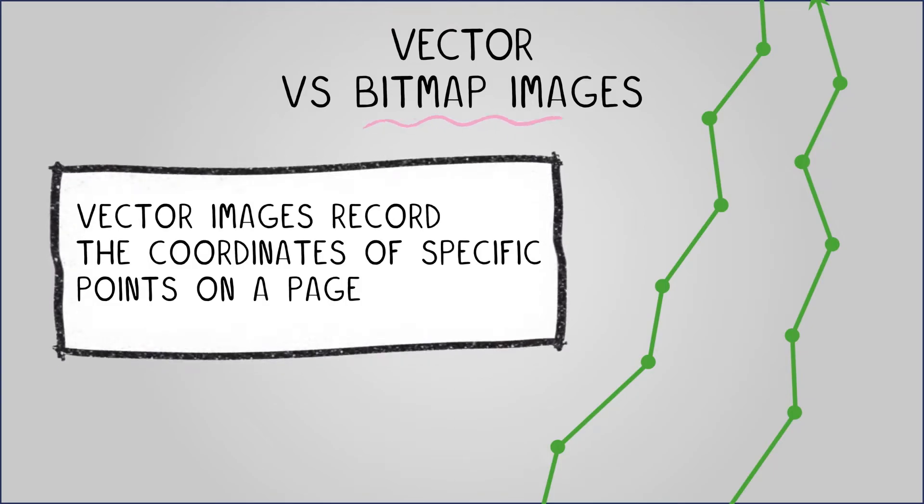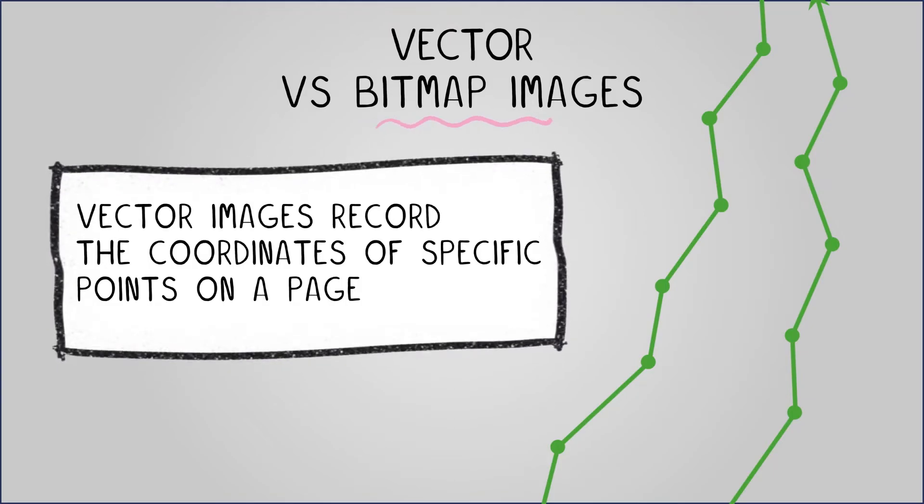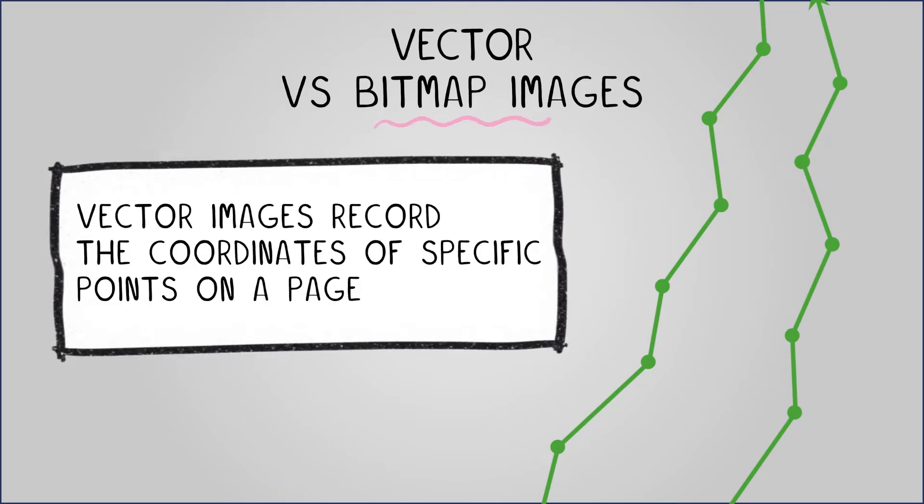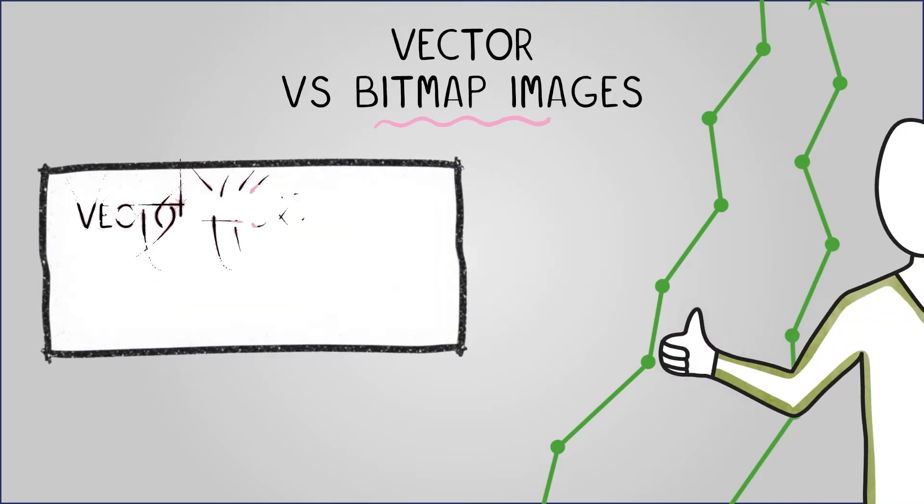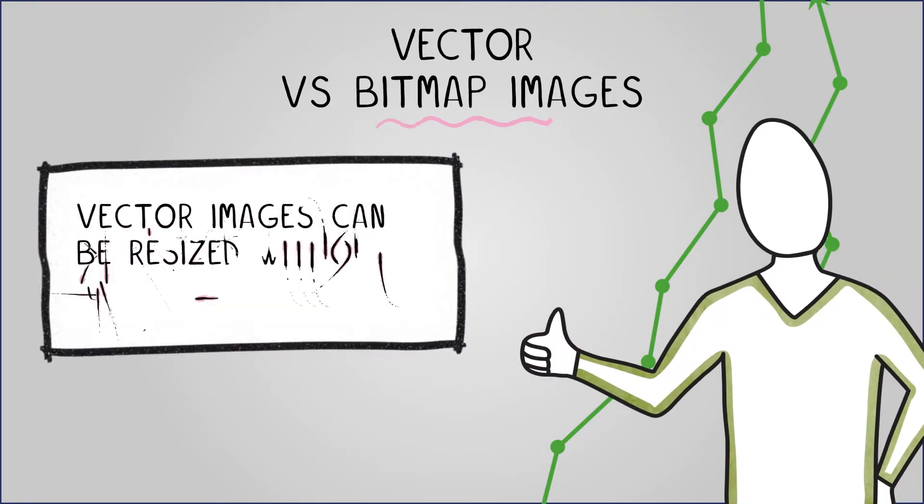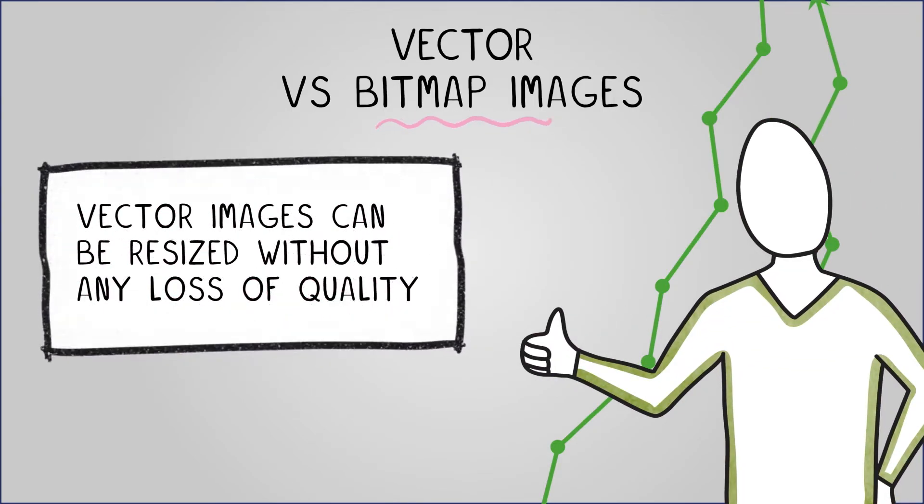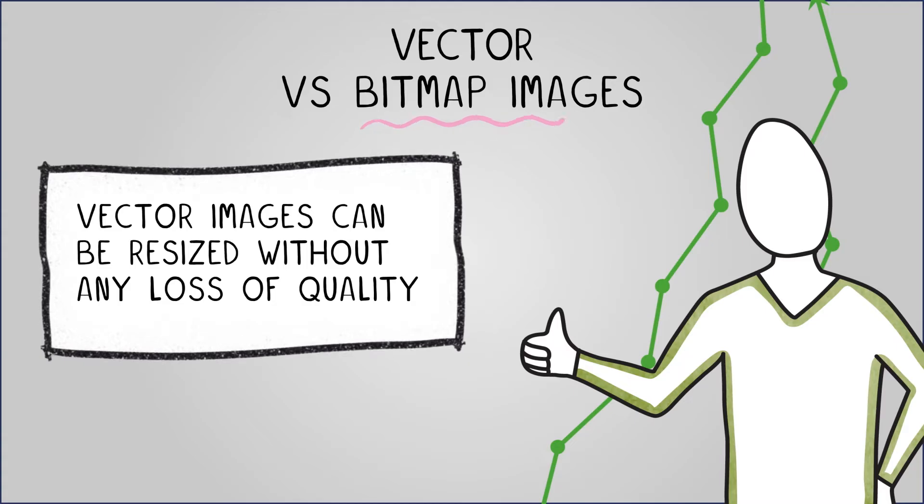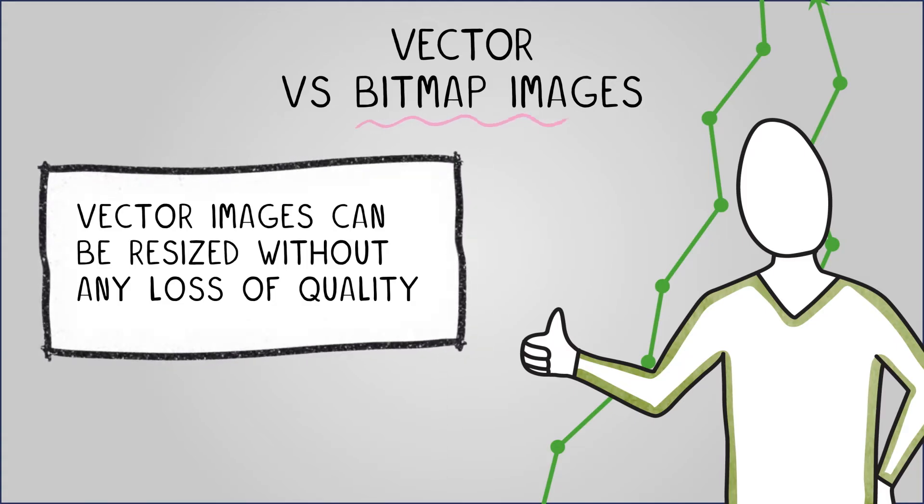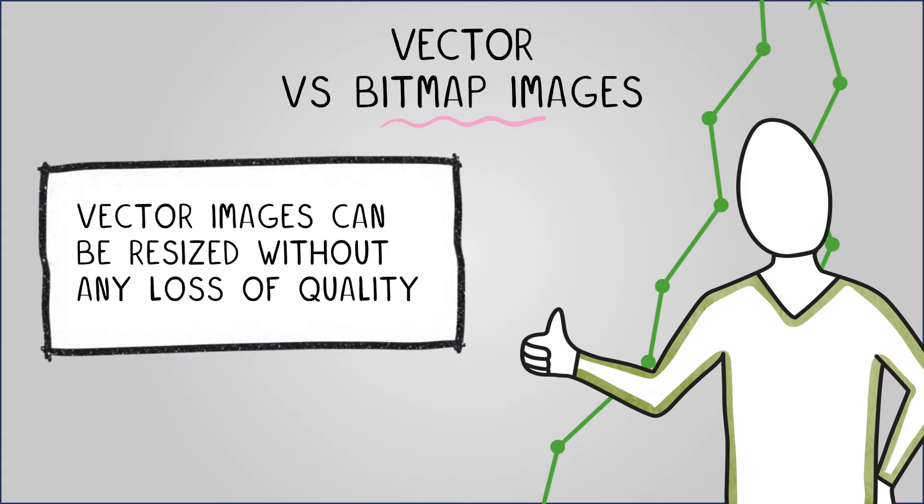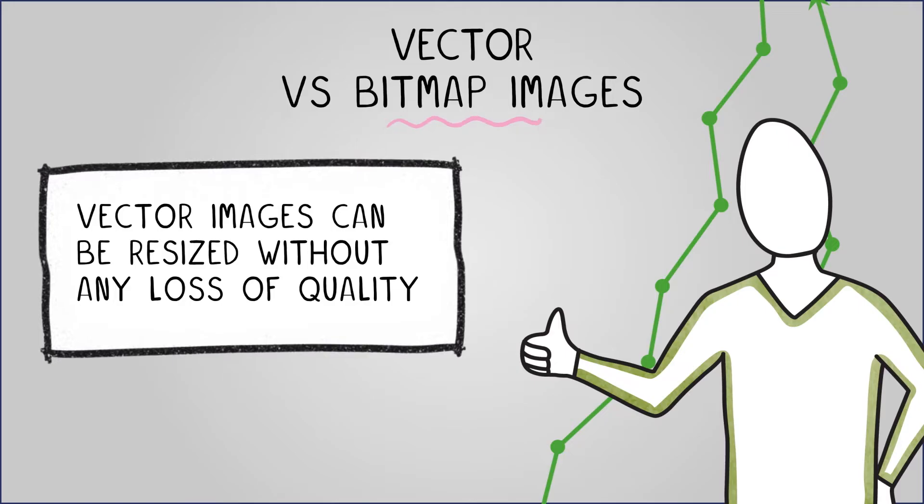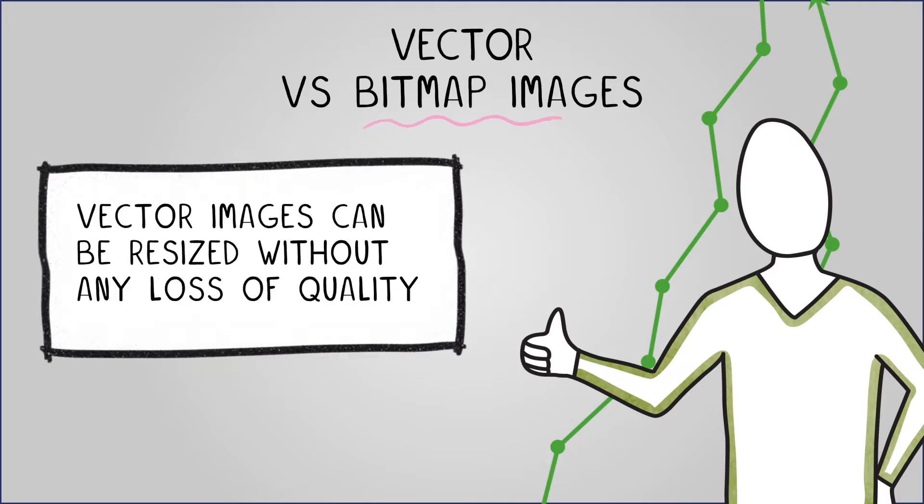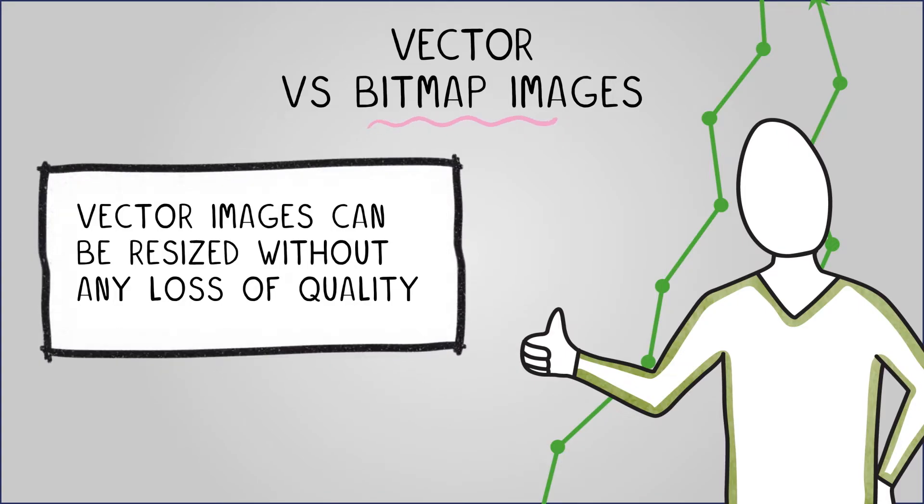Consequently, vector images do not require data for individual pixels. This attribute is particularly advantageous when resizing images. While enlarging a raster image may cause it to appear pixelated, vector images can be resized without any loss of quality, as the paths are simply recalculated based on the coordinates.